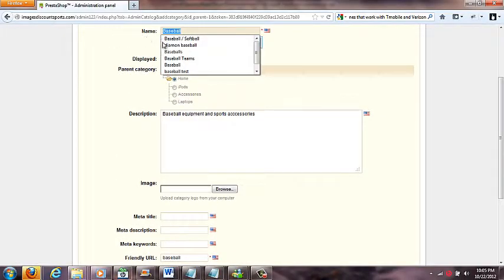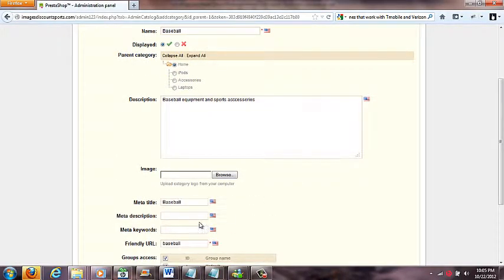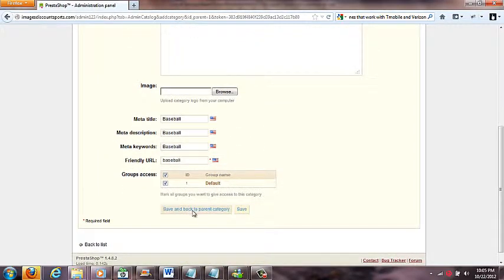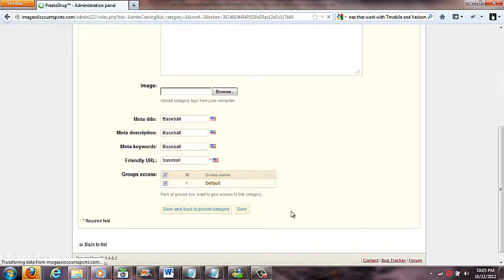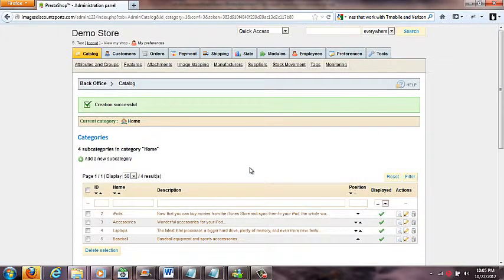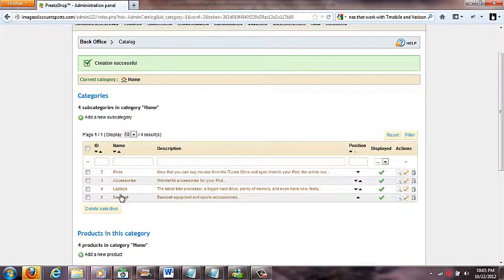I'll just copy 'baseball' and paste it into the description fields to keep it simple and get going quickly. When saving, if you click 'Save and Back to Parent Category' it takes you out to the parent category view; if you click 'Save' it takes you into that category. I'll go back so I can see it — there's my Baseball category.